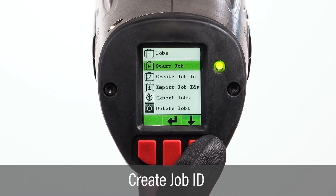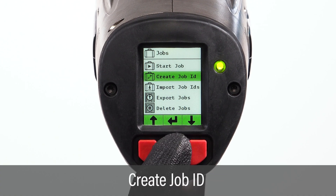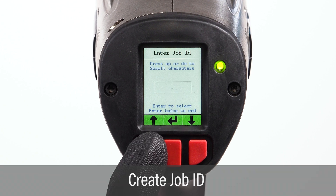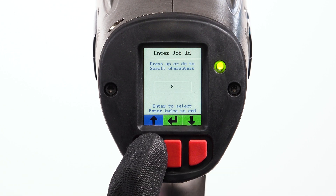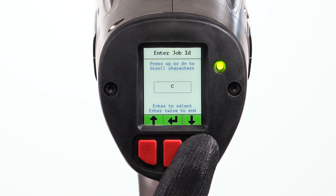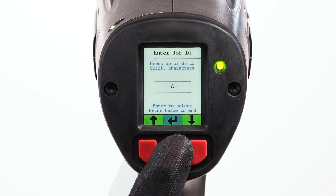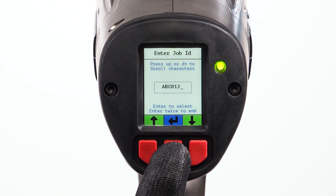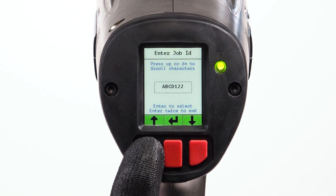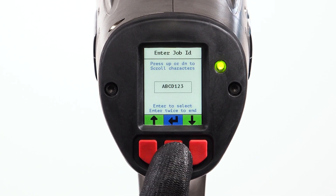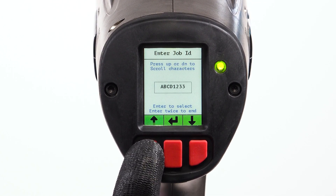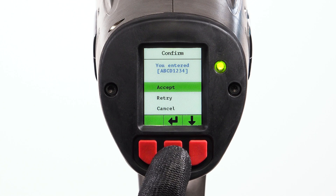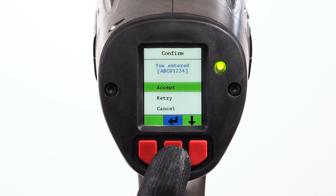The Create Job ID option allows the user to create a job ID of up to 8 alphanumeric characters. Scroll to the desired character using the left and right buttons and select a character with the center button. Repeat until all characters are selected and press the center button again when finished.